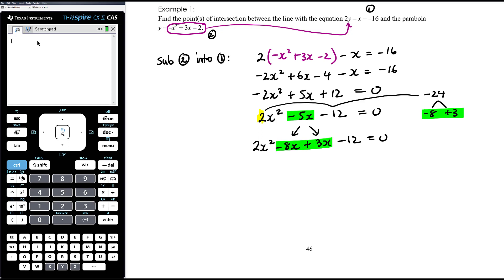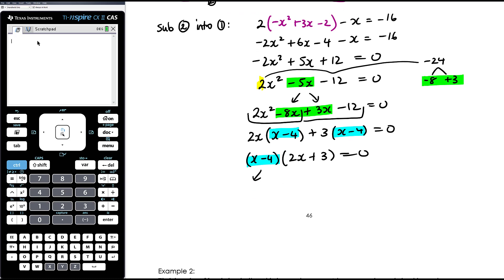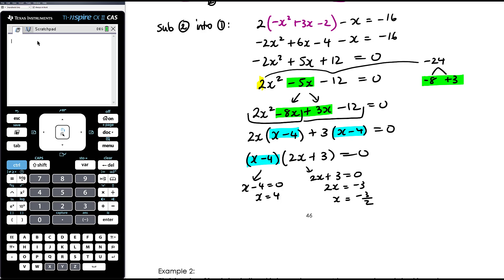Hopefully this is a familiar process. If you're comfortable factorising by inspection or trial and error, that's perfectly fine — I don't mind how you factorise as long as you can factorise a quadratic like this. I'm going to factorise by grouping: the common factor in the first two terms is 2x, leaving x minus 4; in the second two terms, positive 3 is the common factor, also leaving x minus 4. Taking out the common factor x minus 4, we're left with 2x plus 3. So x minus 4 equals 0, giving x equals 4, or 2x plus 3 equals 0, giving x equals negative 3 on 2.